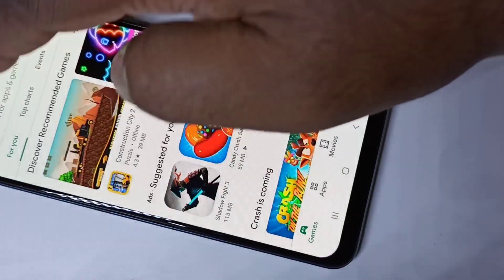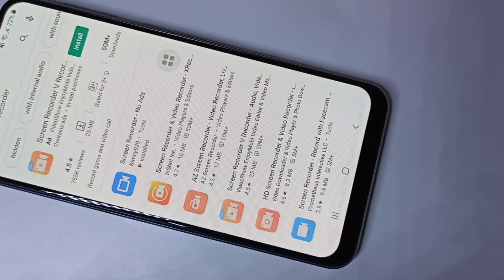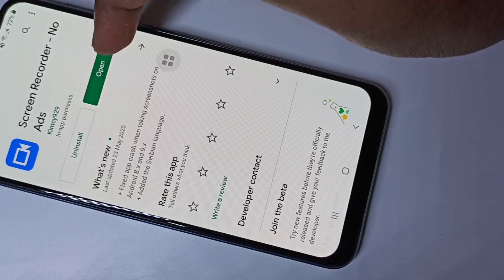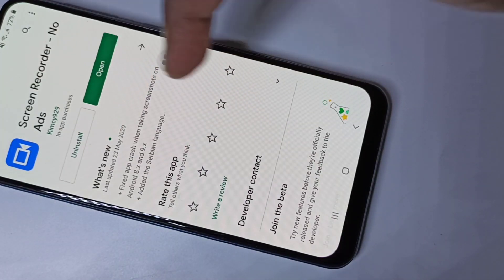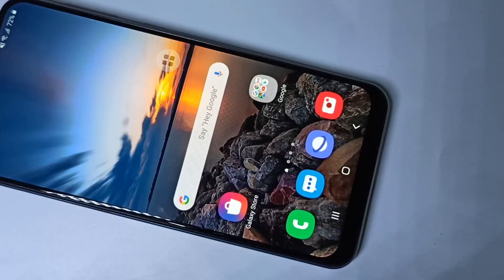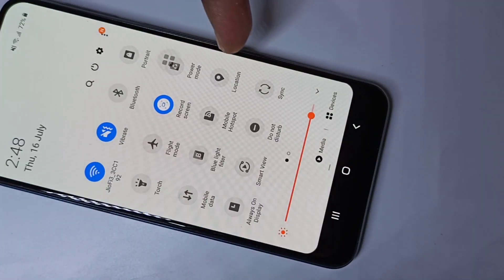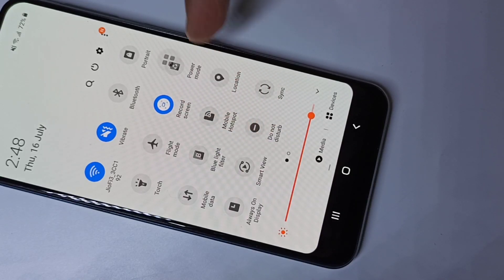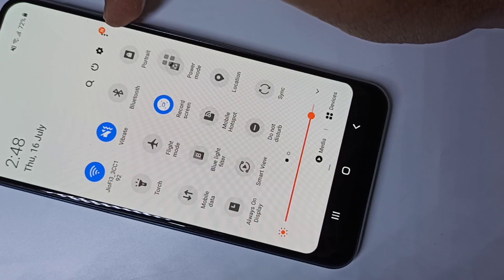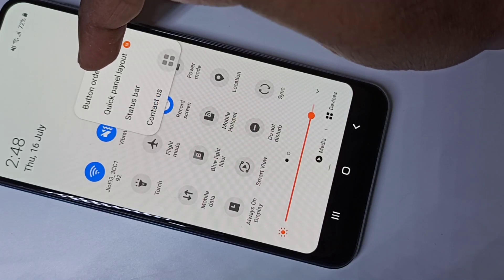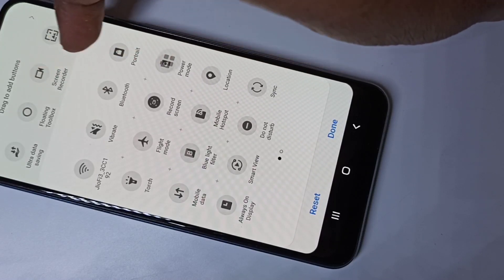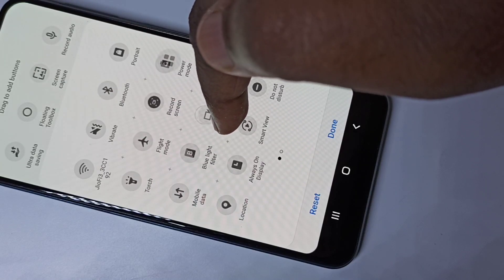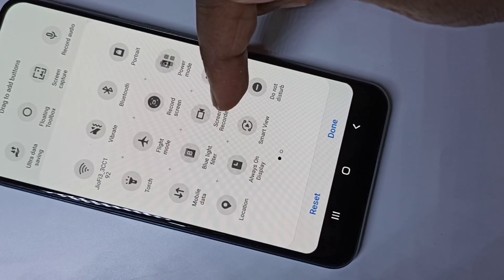Let me show you how to install this application. Open the Play Store, search for 'screen recorder', and this is the app — Screen Recorder No Ads — tap on that to install it. After installation, to add the screen recorder icon to the quick settings panel, tap on the three dots, then tap on Button Order. Here you can see the screen recorder icon — drag and place it in the location you want, then tap Done.